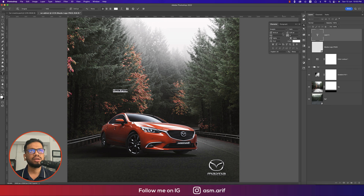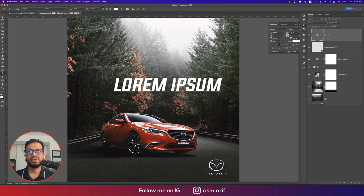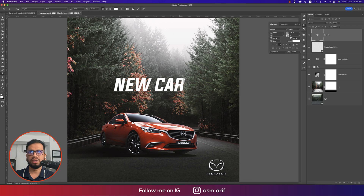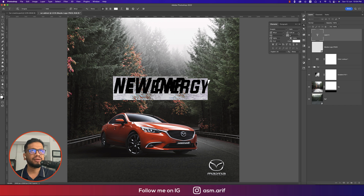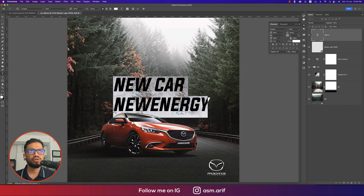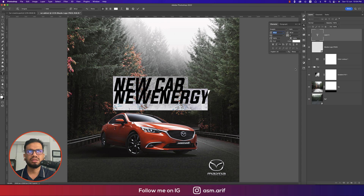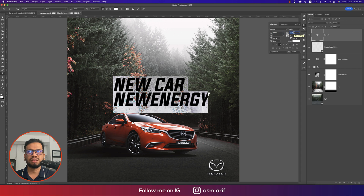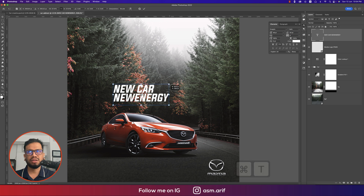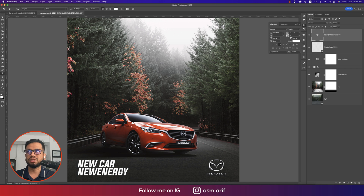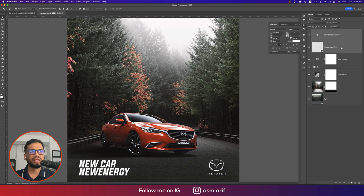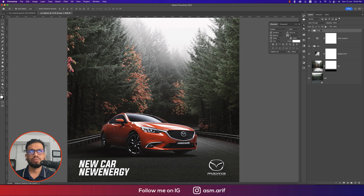Using the italic version of the font, increase the font size as needed. Writing 'New Car' and 'New Energy' with some gap between the lines. Set the leading to around 48 and the tracking to around 36. Hit the tick button, press Ctrl/Cmd+T to resize and position the text in the lower section aligned with the logo.